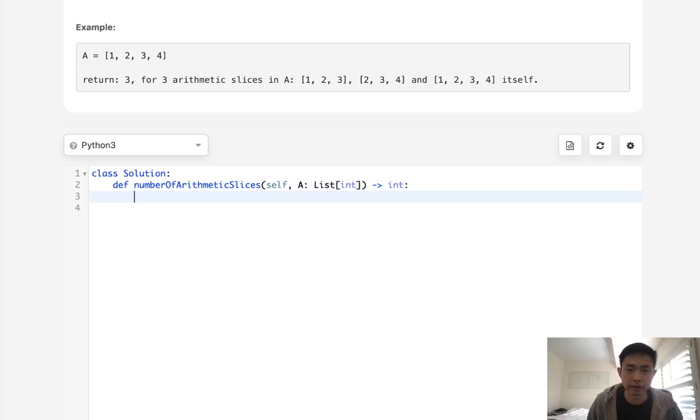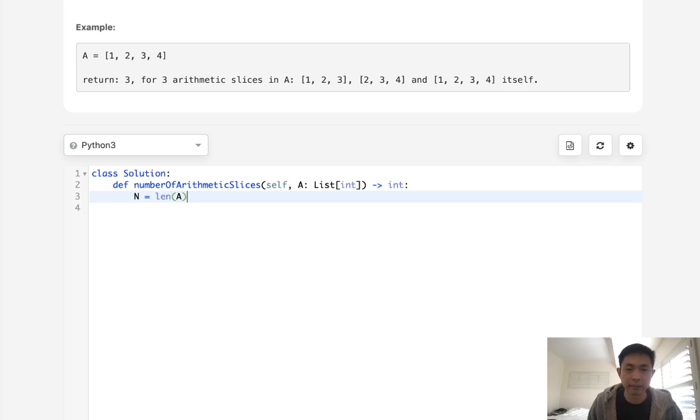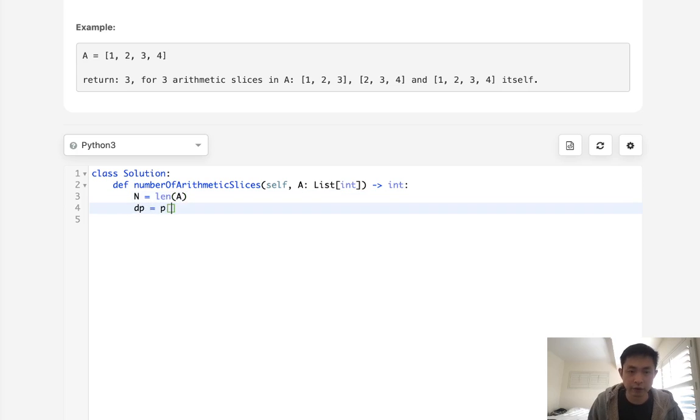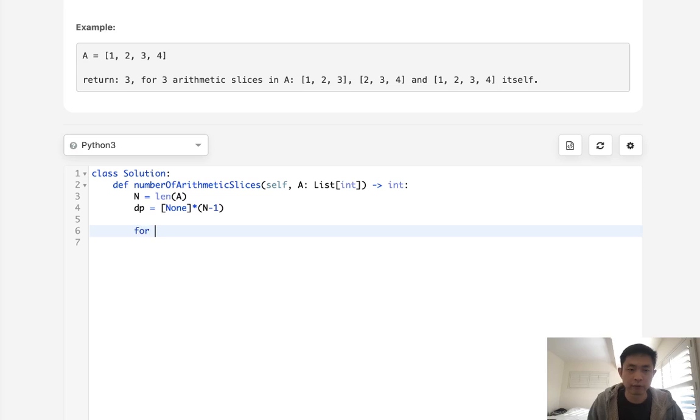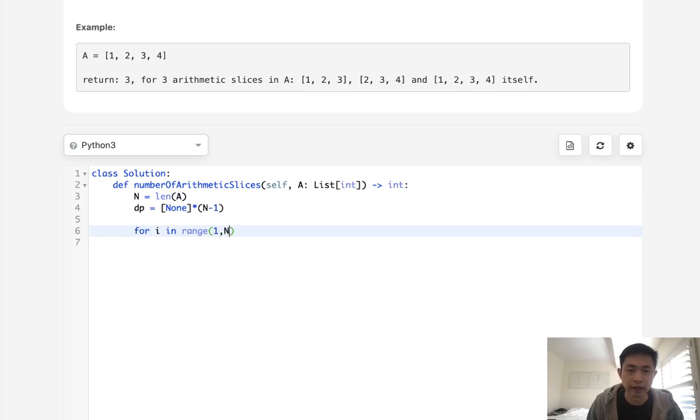We'll keep track of some sort of variable to say we have to add more than one. Okay, so let's see. Let's first initialize some variables, length of N. And I'm going to create a DP array. And at first it's just going to have None.